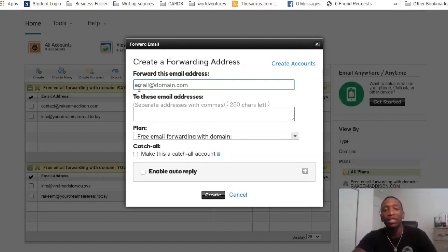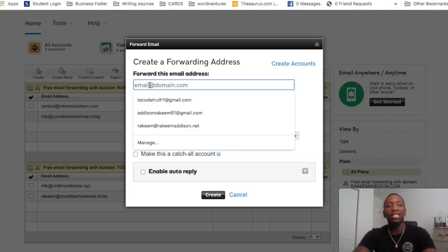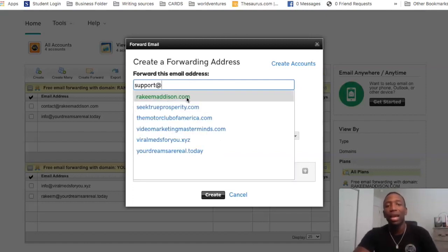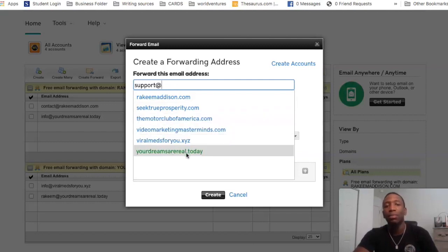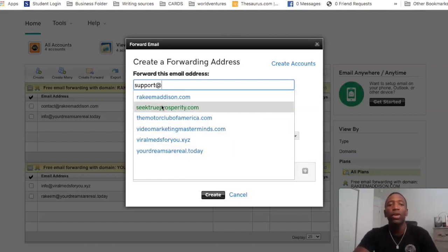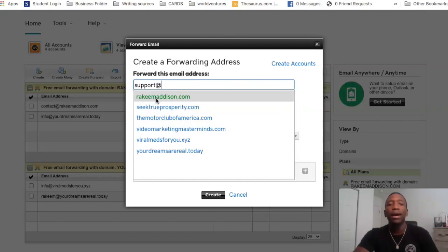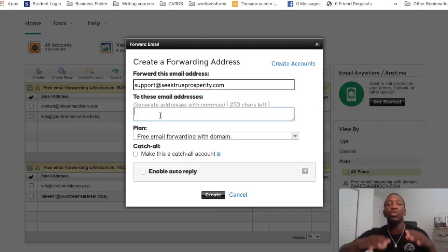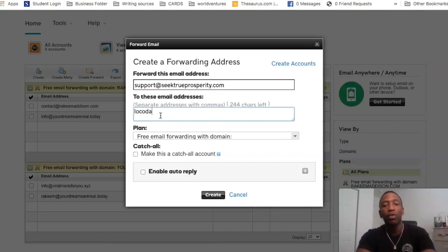The way that you're going to do this — as you can see, they give you an example: it says email at domain.com. So let's say, for instance, I wanted to put 'support' — then you put the at symbol, and you can see it says support at your domain. So what we're going to do is use support at seektrueprosperity.com. And then what you want to do is put the email that you want it to forward to — so let's say localtotruth1 at gmail.com.